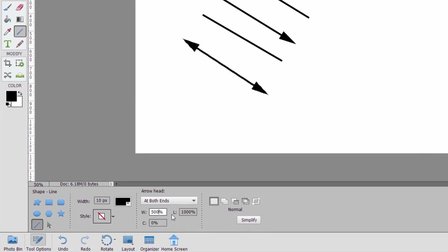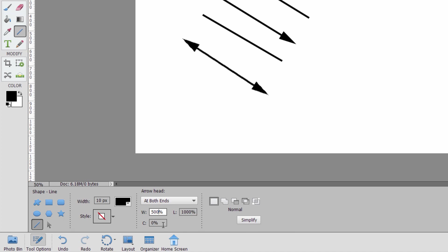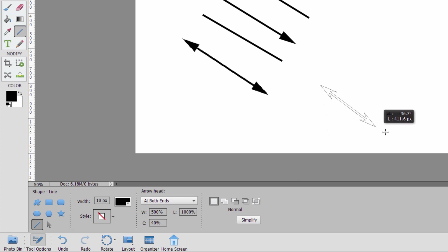Notice down here, I can come in and control the width, the length, and the concavity of the arrowhead as a percentage of the length. Let me just change this. I'll set the concavity here to 40%, and we'll do that.